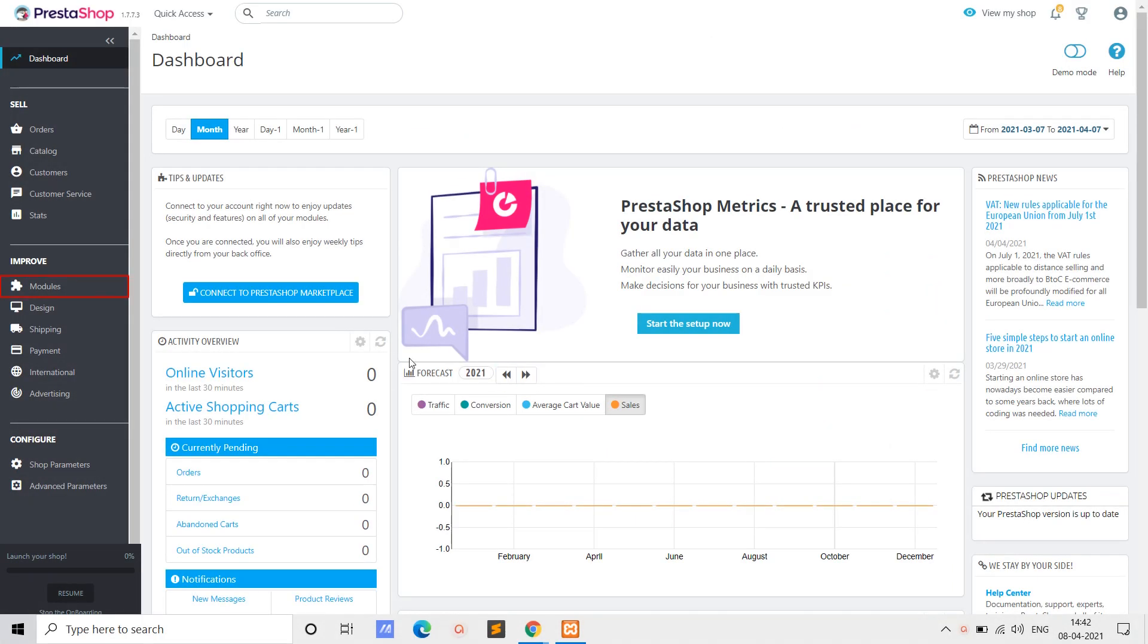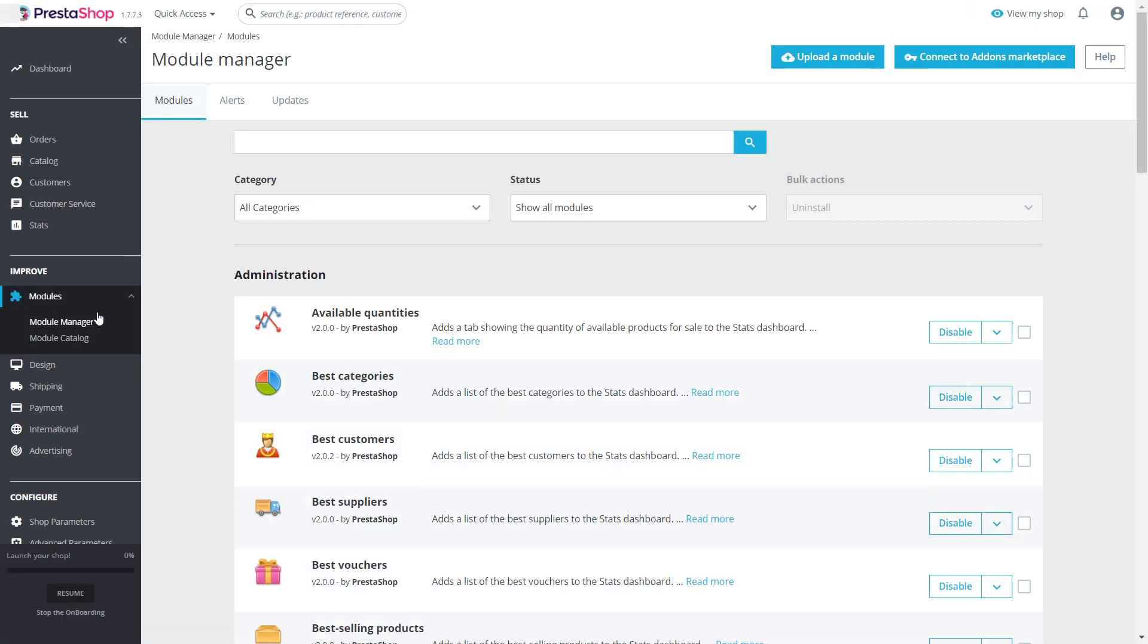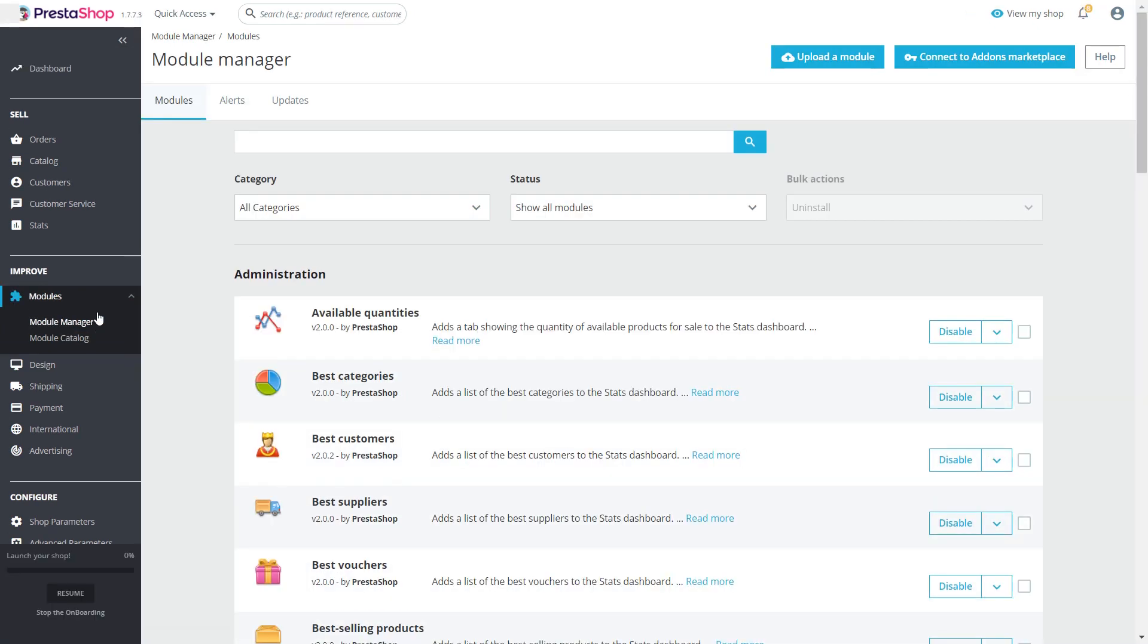Navigate to modules from left hand side menu. Select module manager option. Click on upload module.